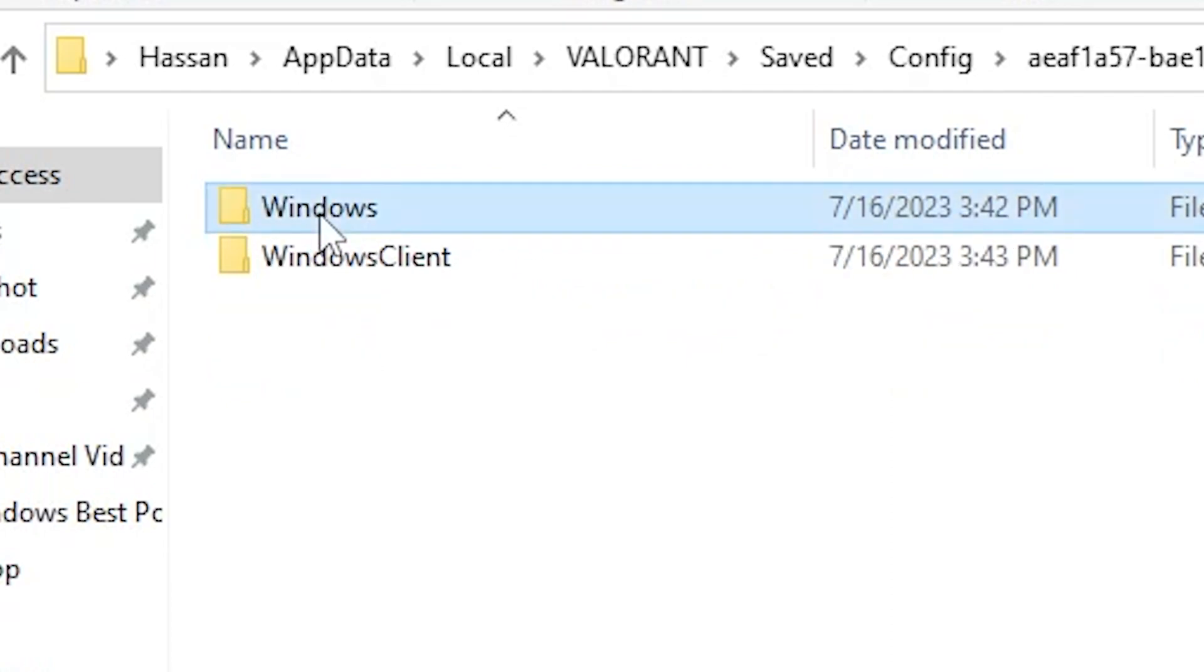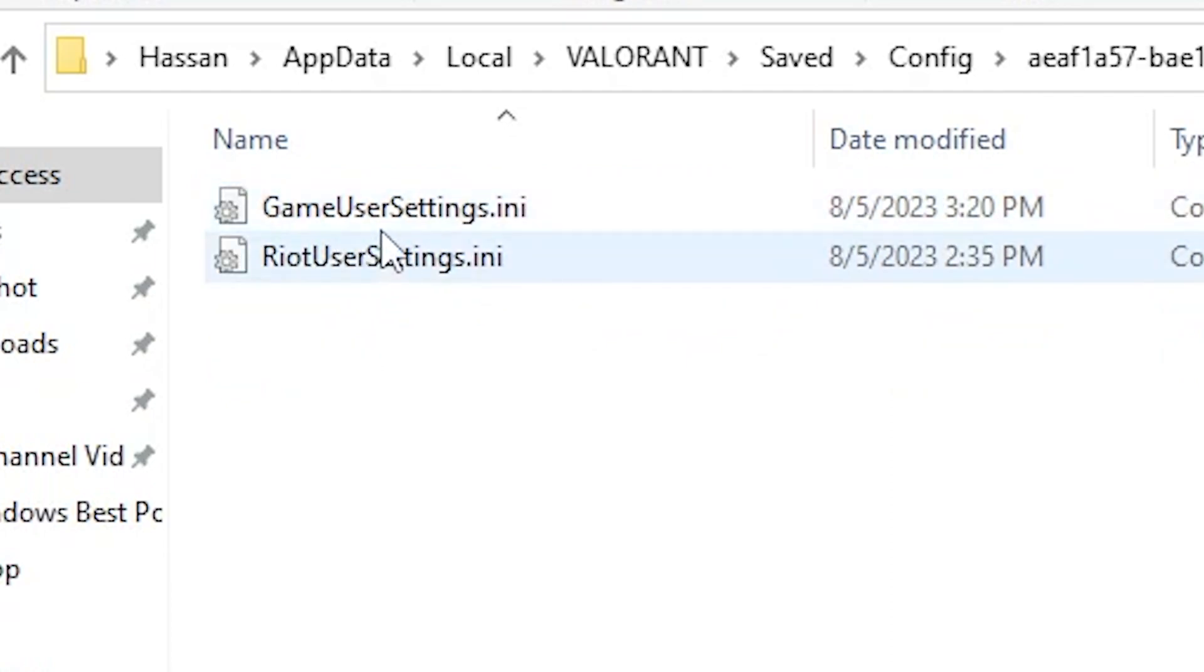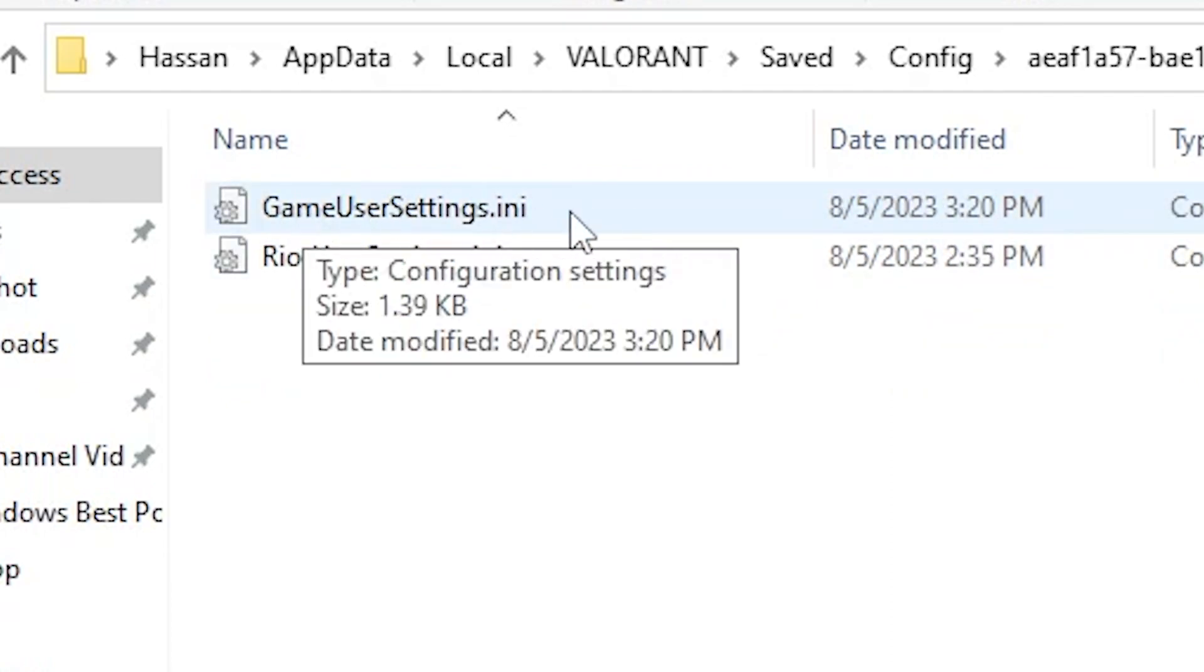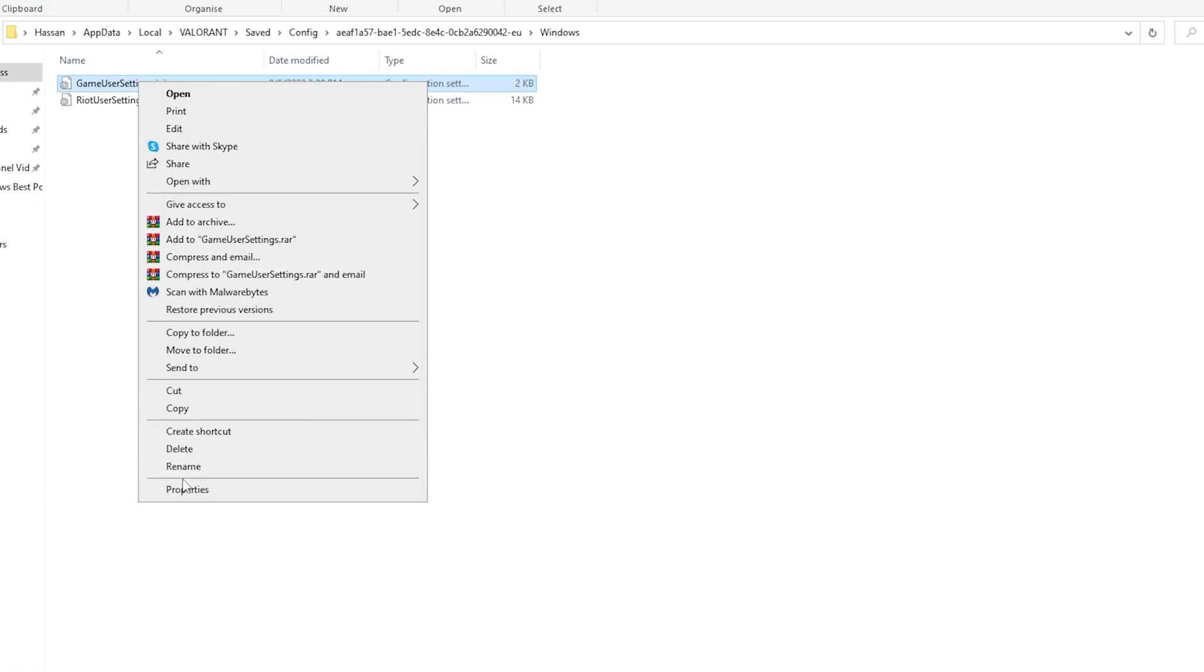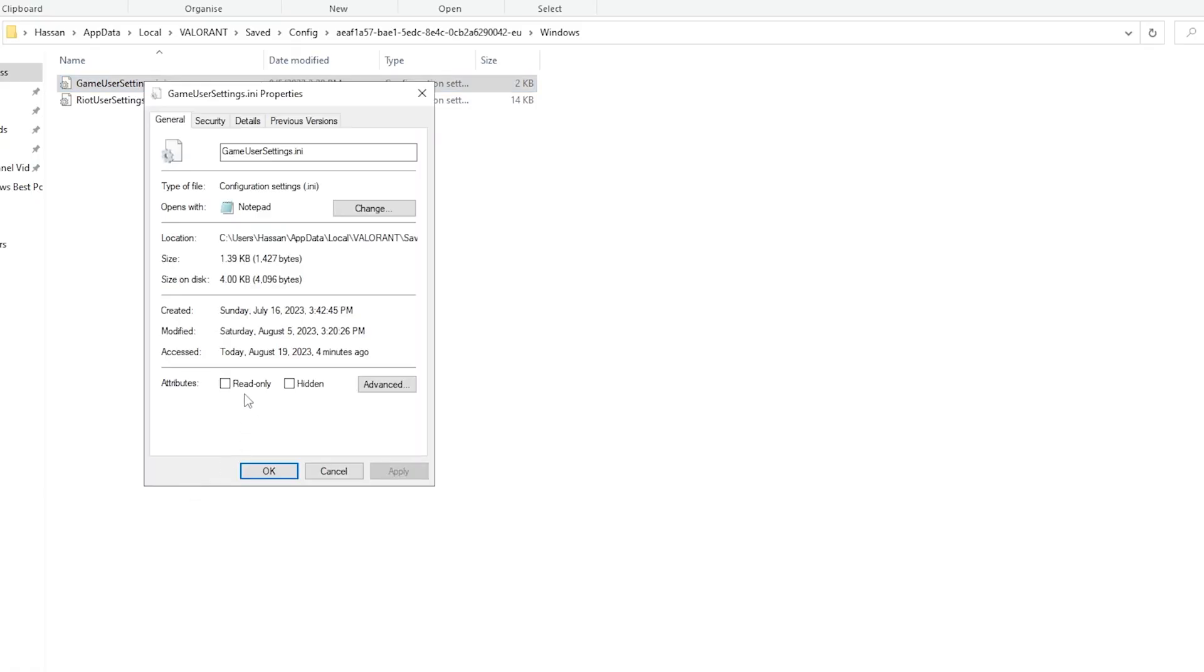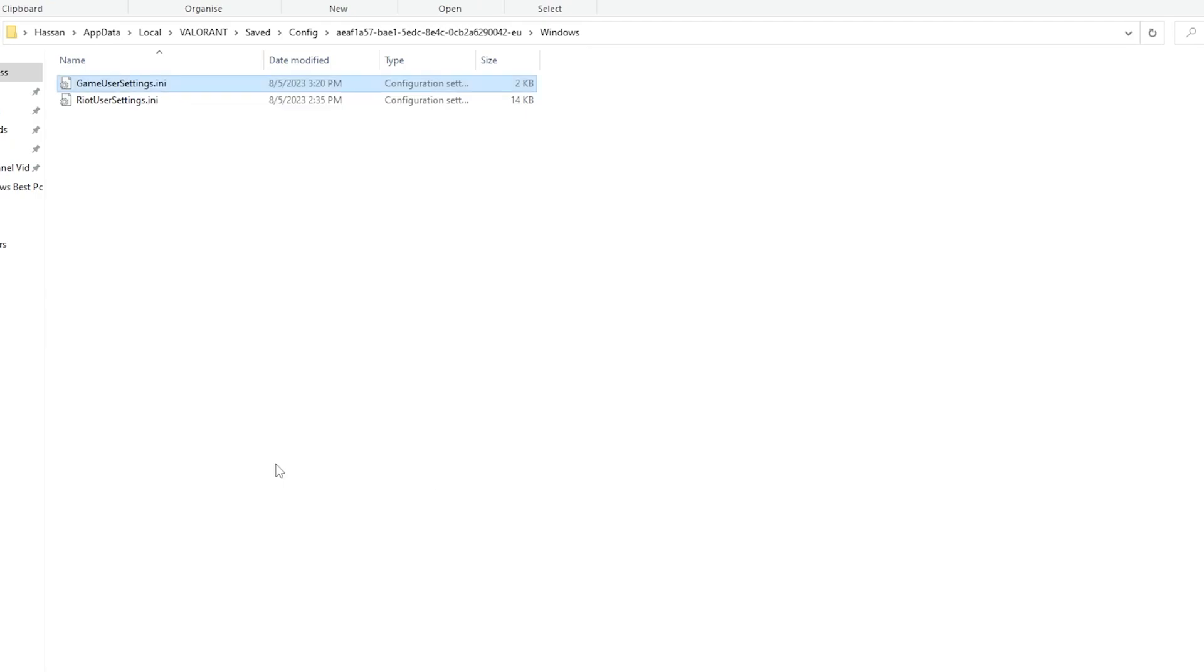Open this folder, go to Windows, and you'll find the GameUserSettings.ini file. Right-click, go to Properties, first make sure to uncheck the read-only box, hit Apply and click OK. Right-click again, go to Edit, and now you need to change some settings in your Valorant game view settings.